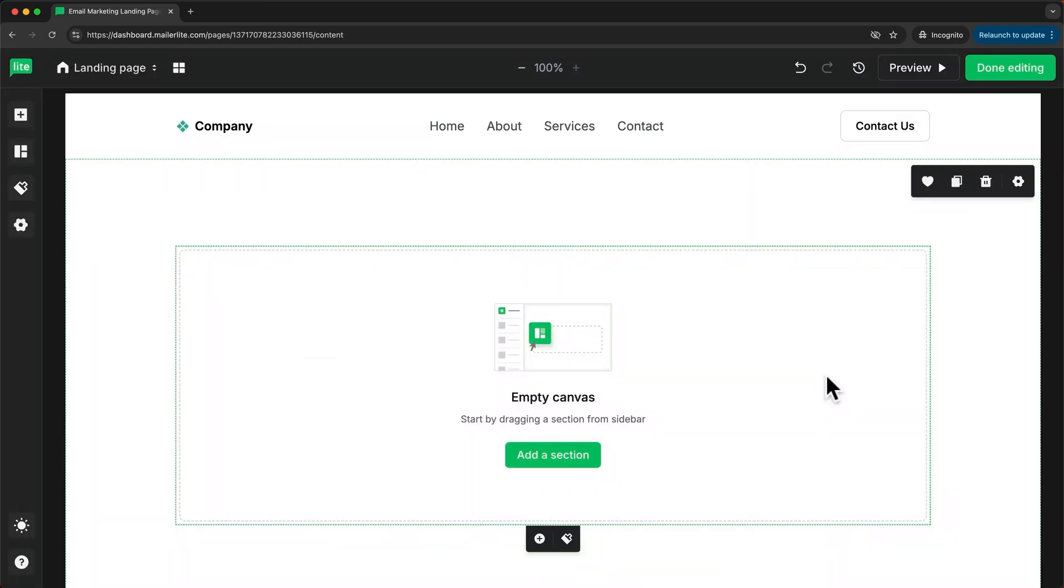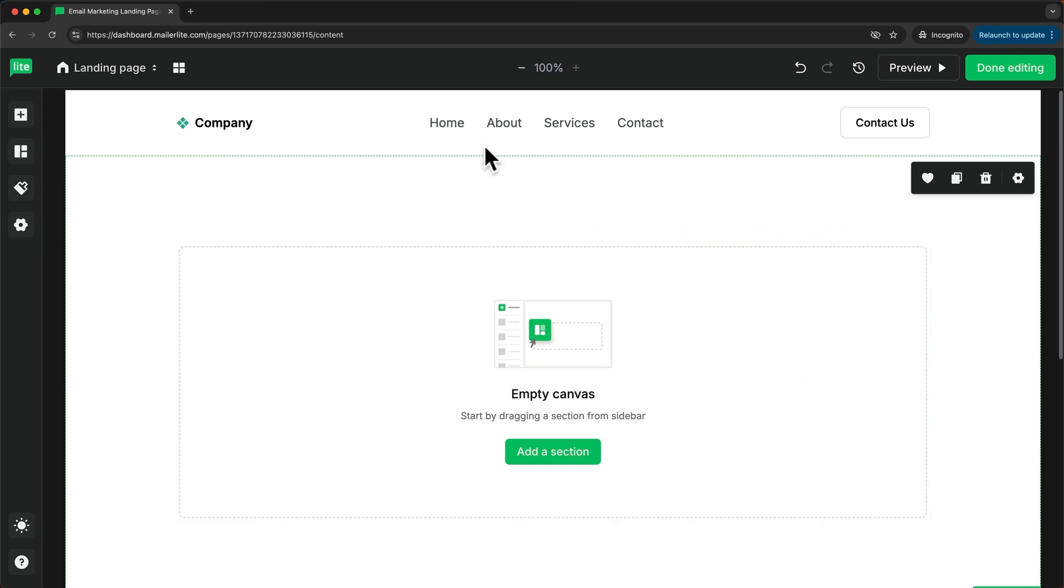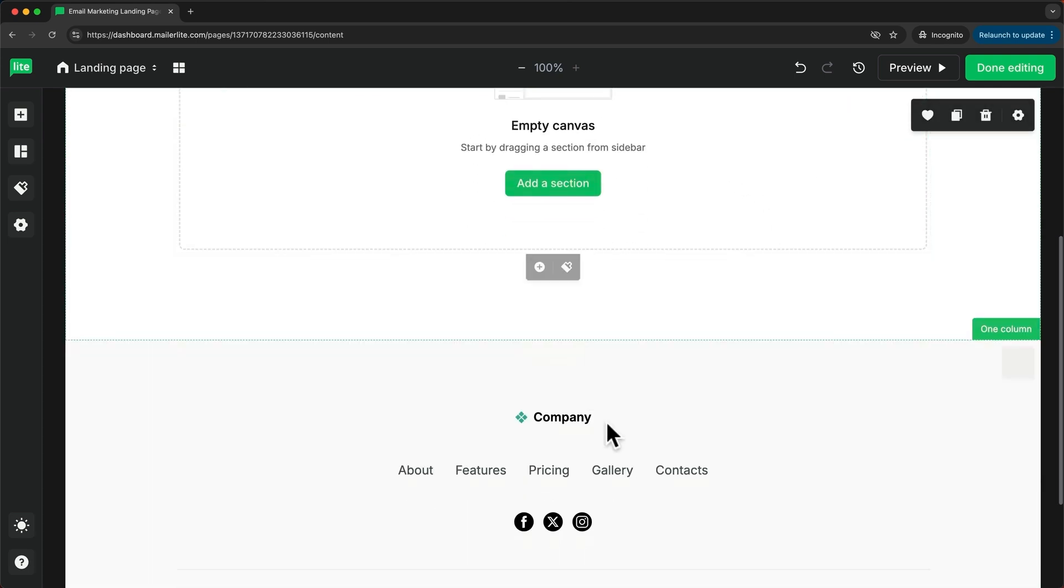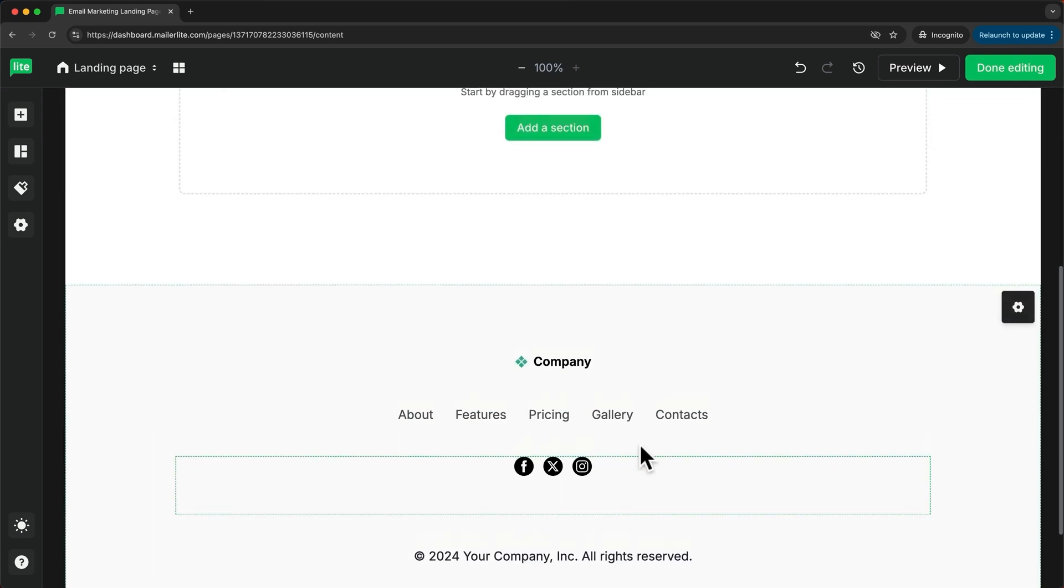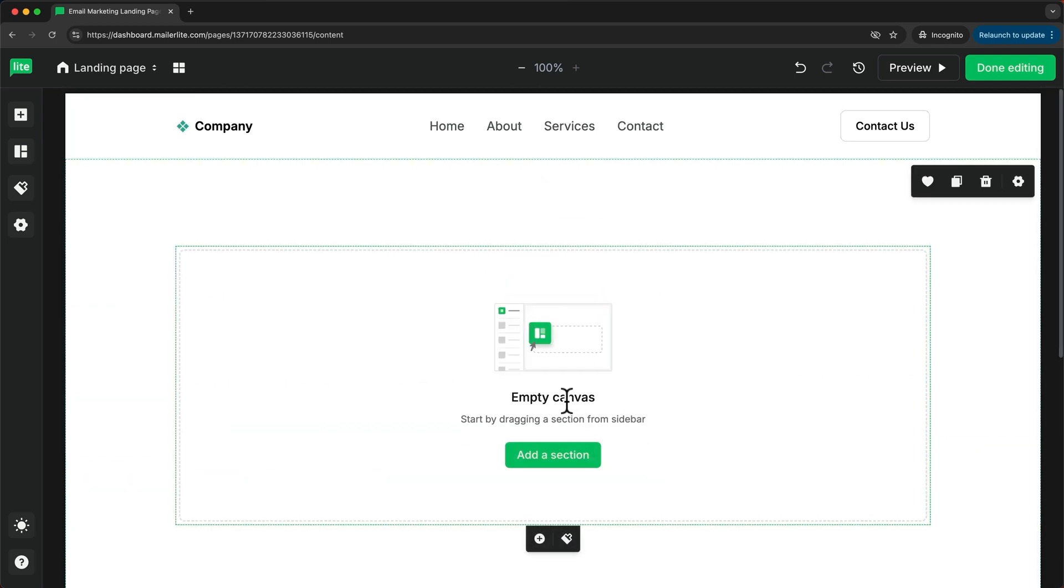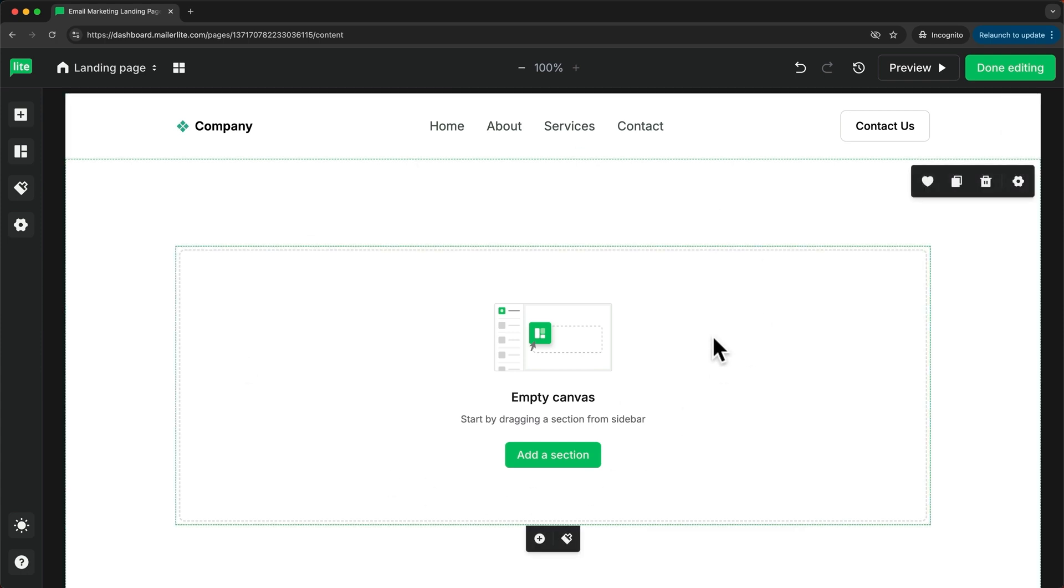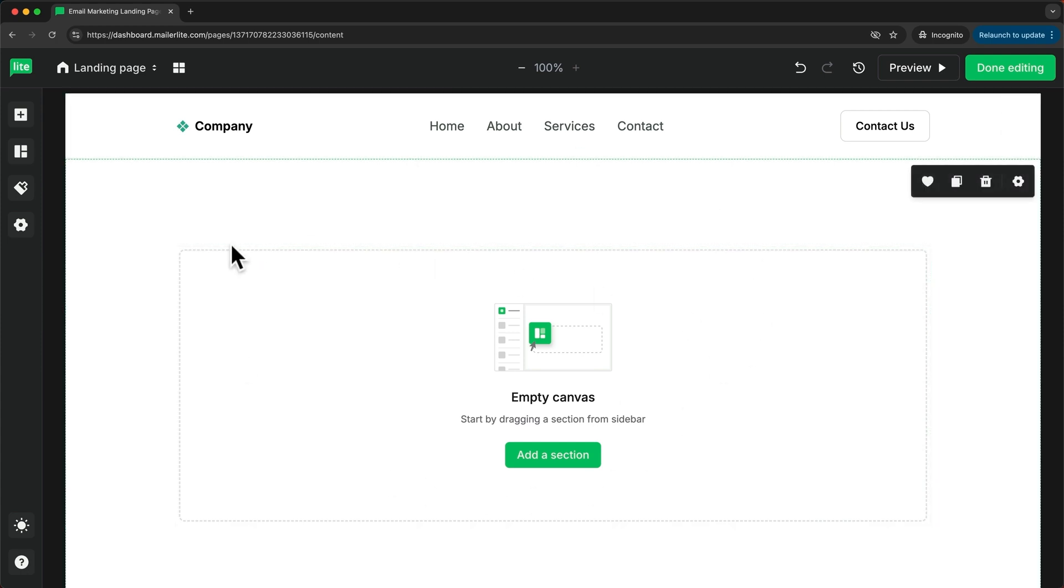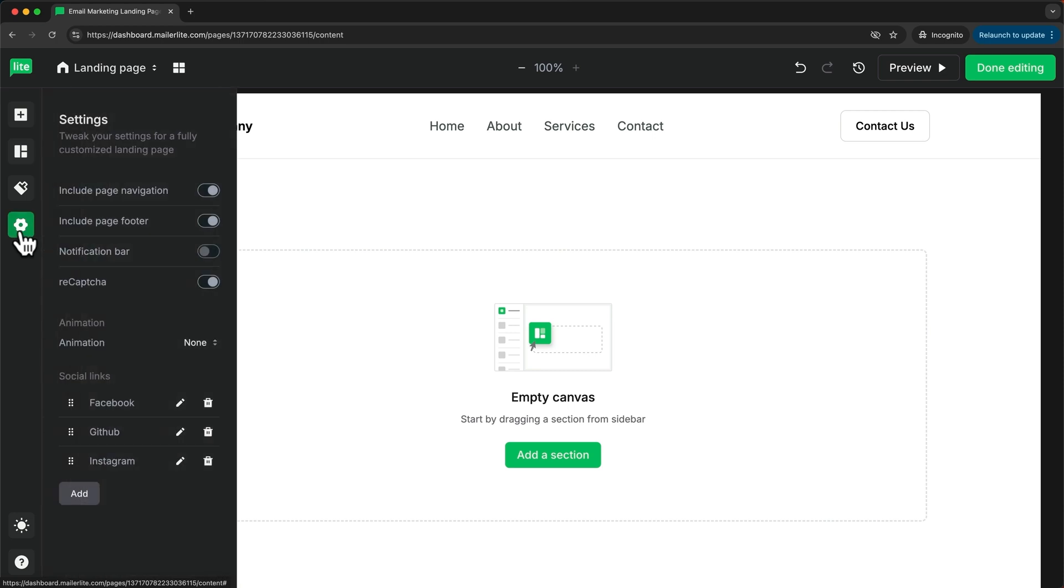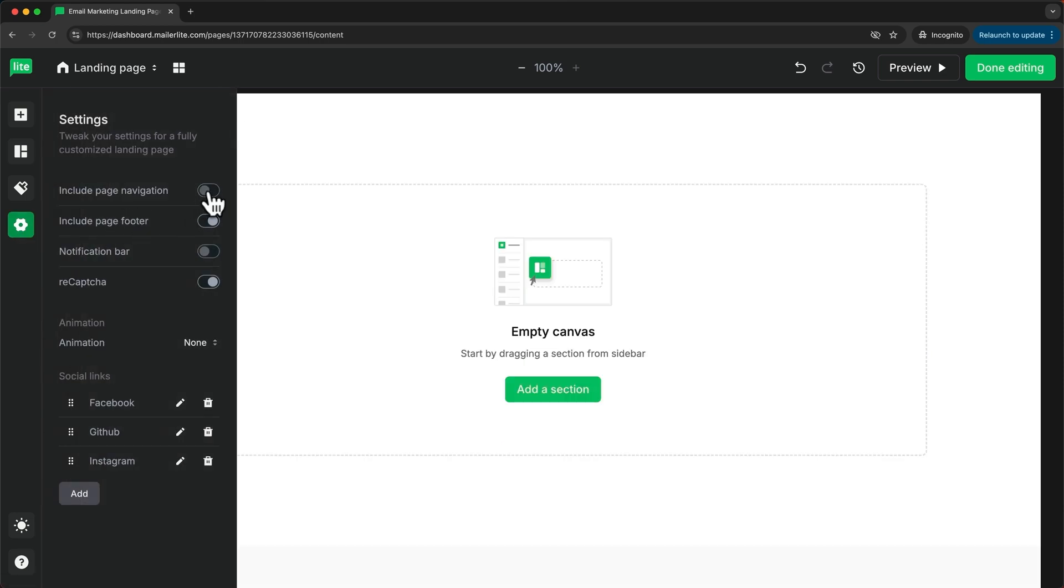I want to start from scratch and I don't want to have this header and footer here at the bottom. So what I'm going to do first is delete everything that I can see here in the preview section. First, I'm going to go over to the settings right here and then turn off the page navigation and also the page footer.